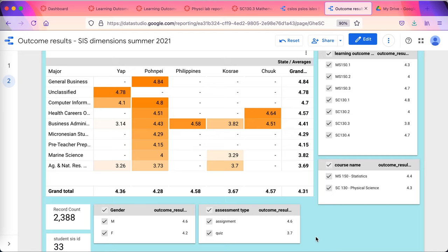If the variable is in the student information system, we can use Canvas's outcomes data to provide real-time data. No extra work for faculty. They do the regular marking.